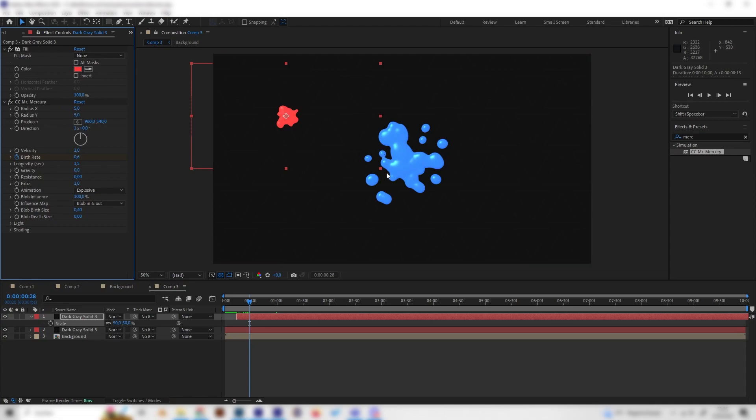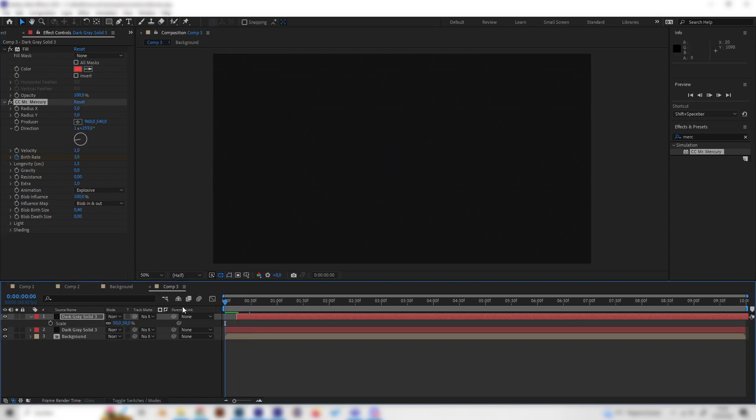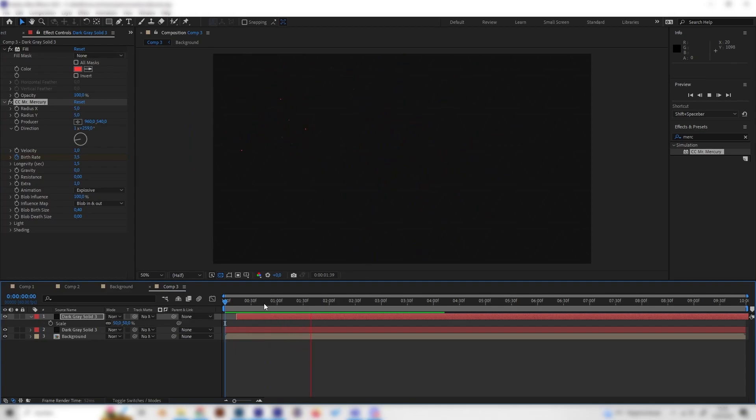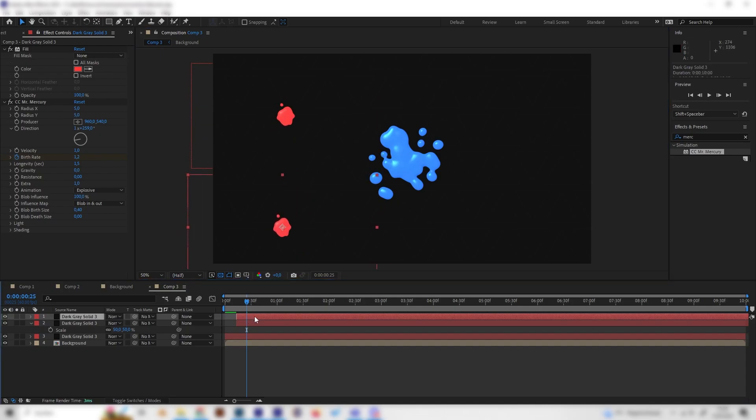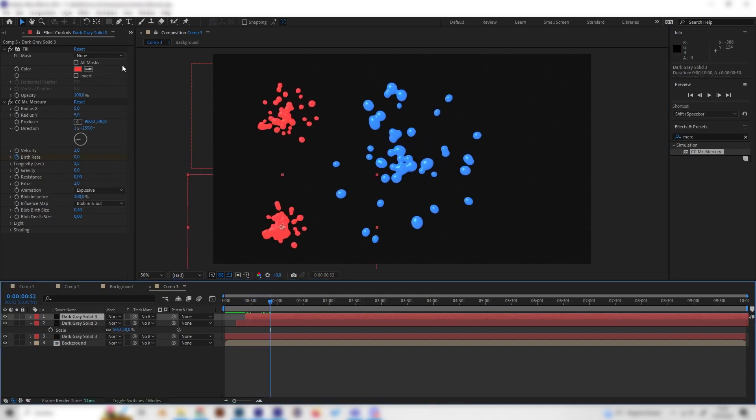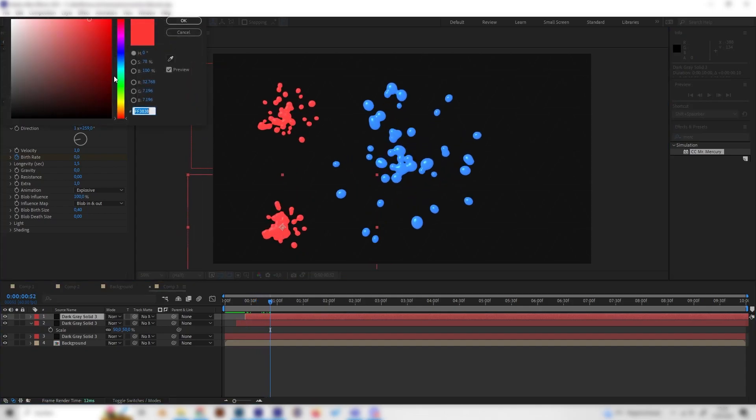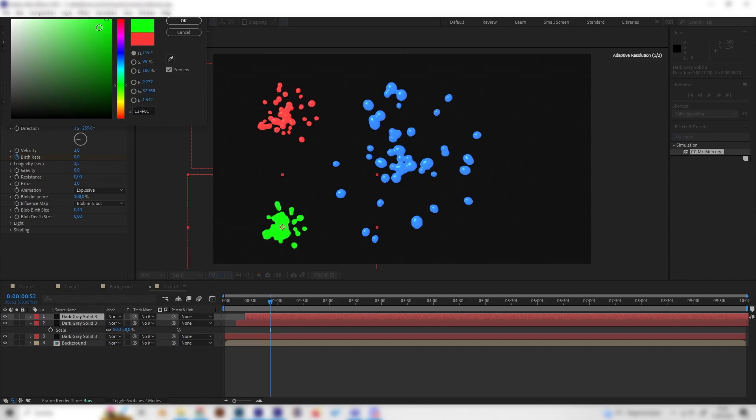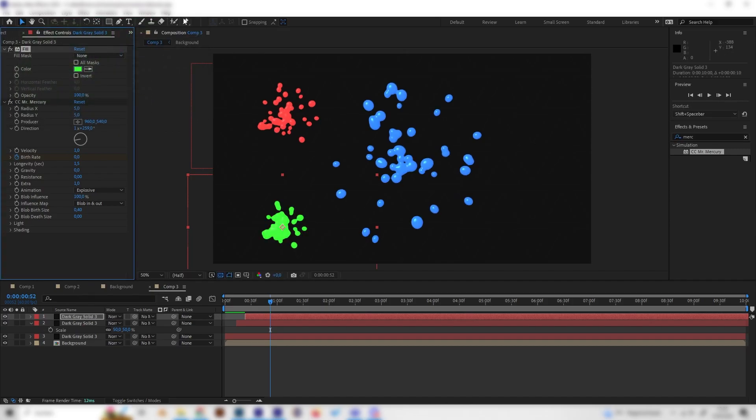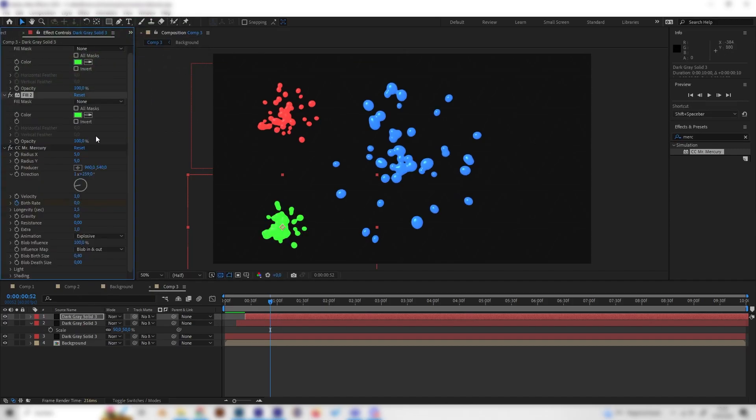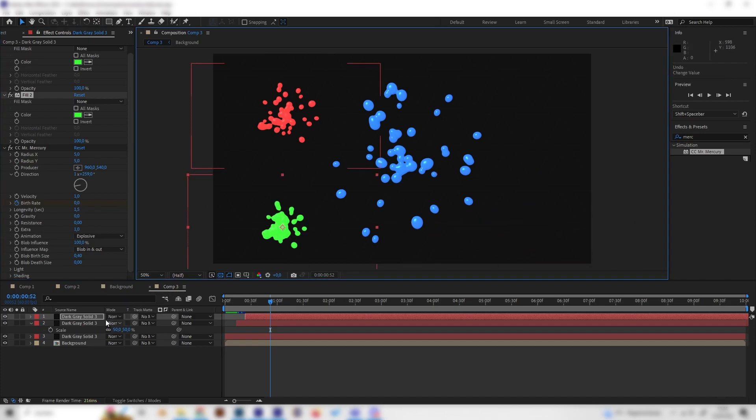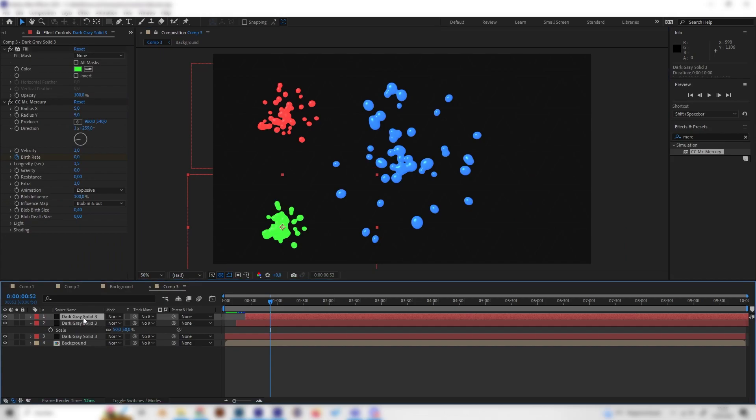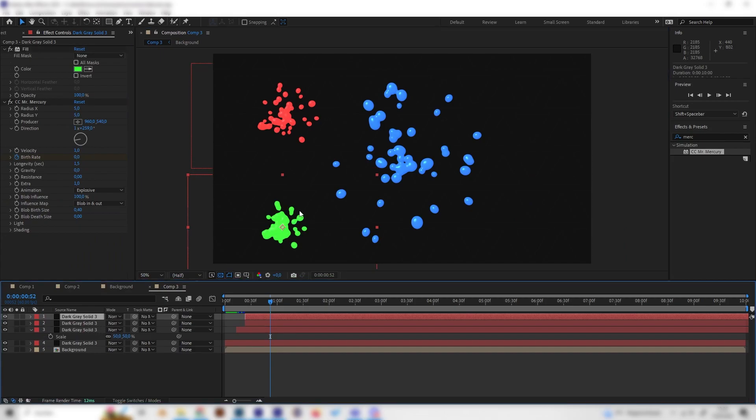And yeah, you can just do this a few times. So just select it again, press Ctrl D, move it somewhere, displace it on the timeline, and change the color. And yeah, you can do this as often as you like until you have super cool, super many splash effects.